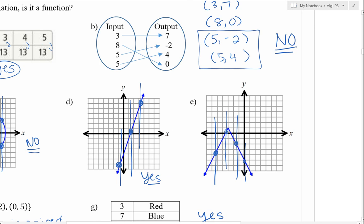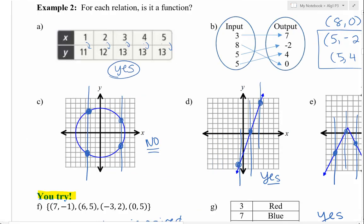Pause the video and do the you-try problems. Let's check our answers.